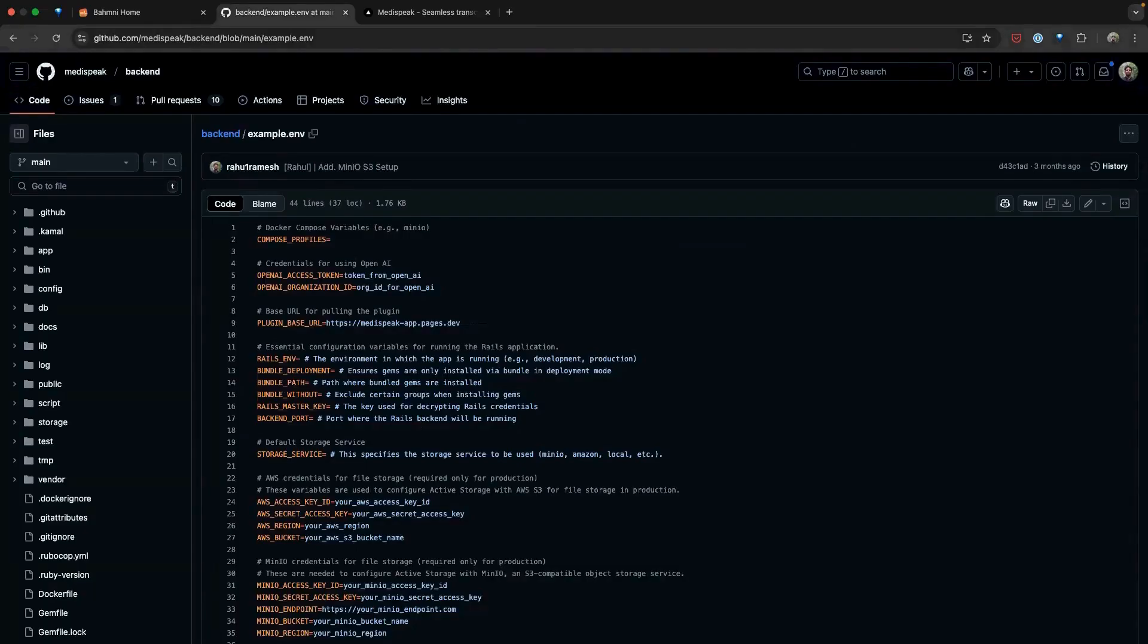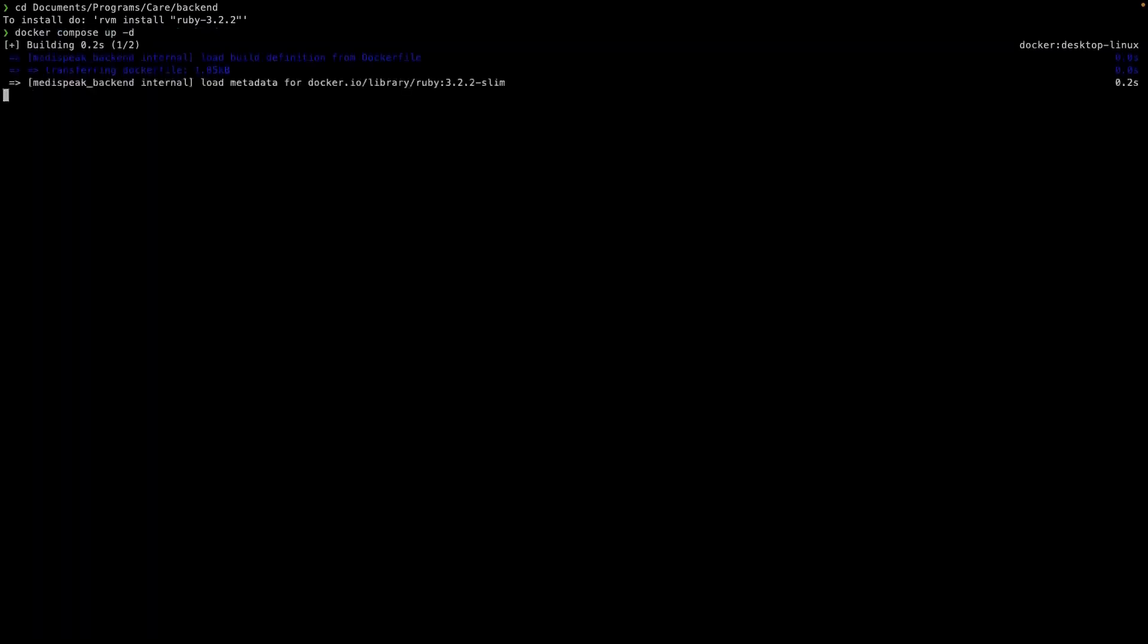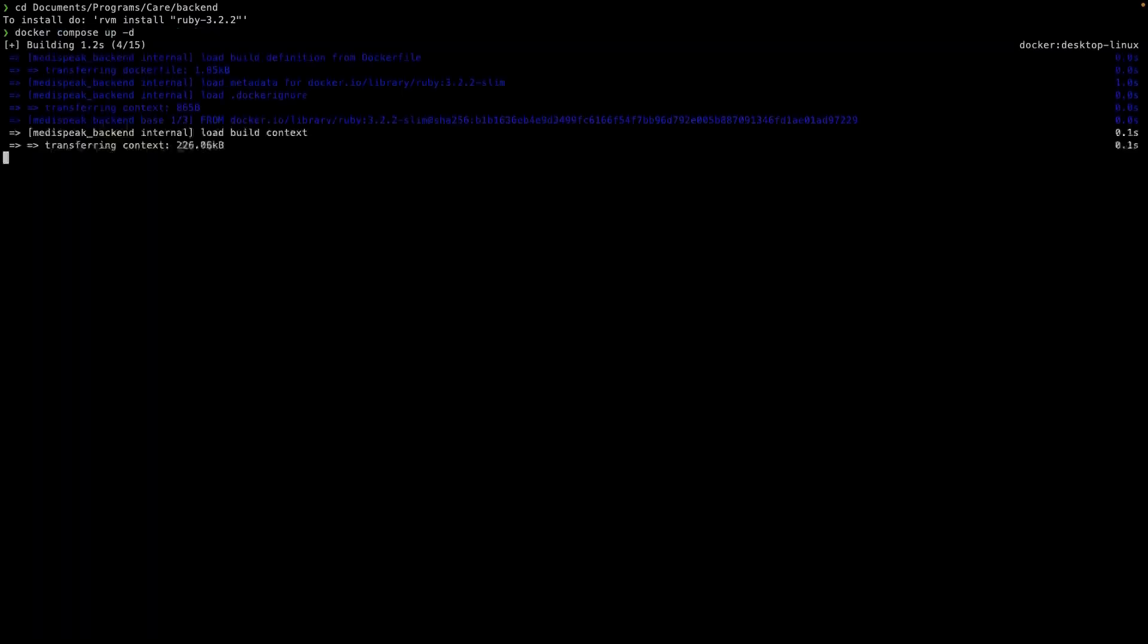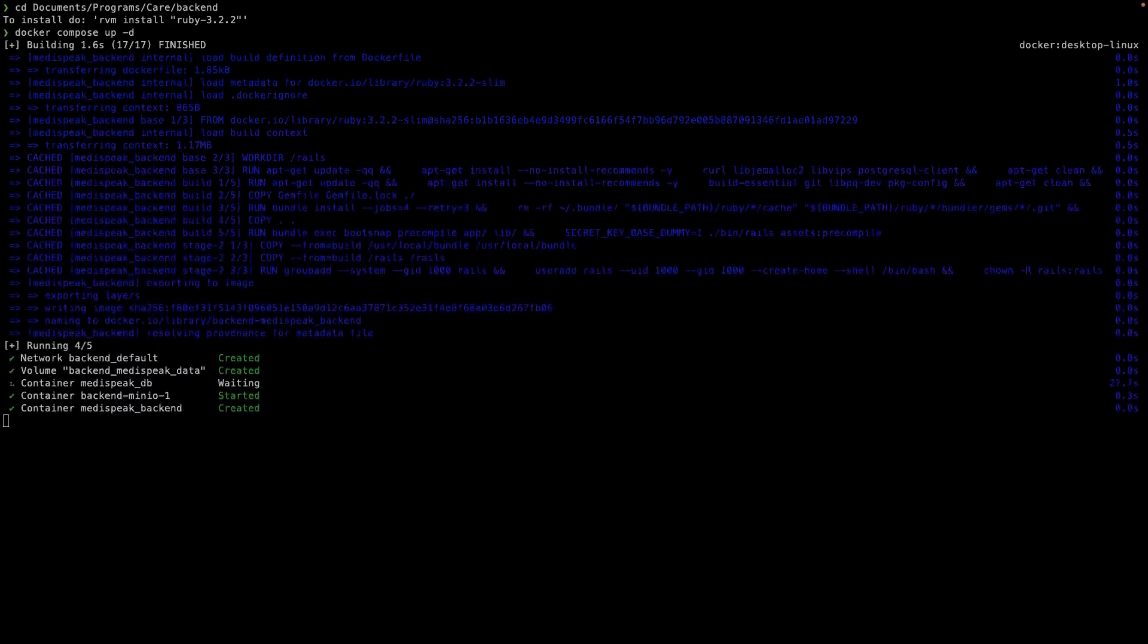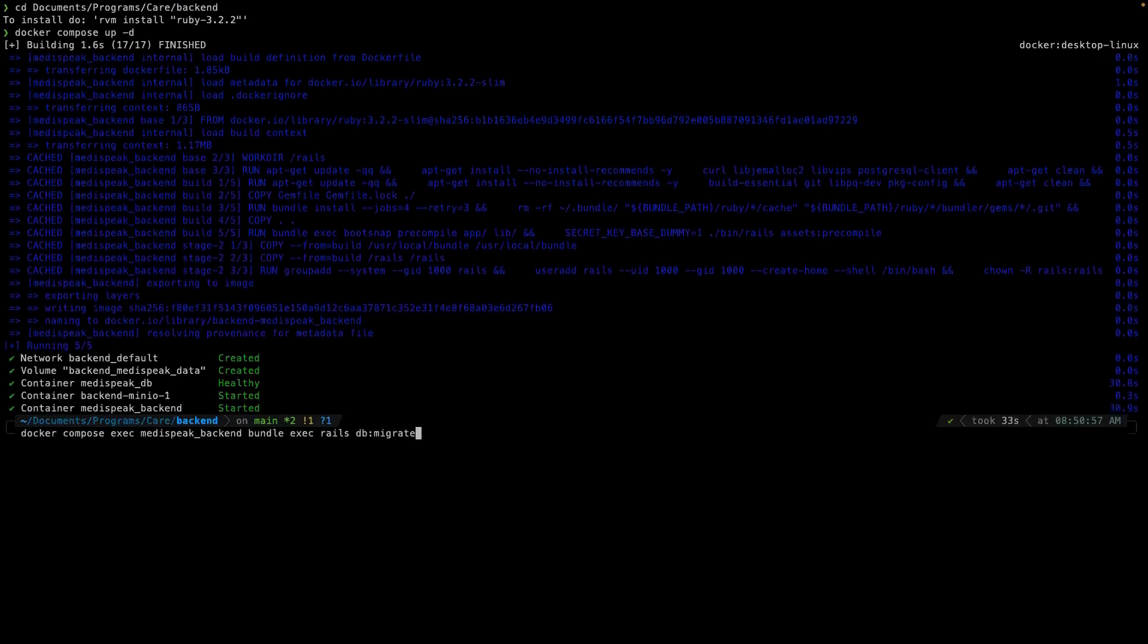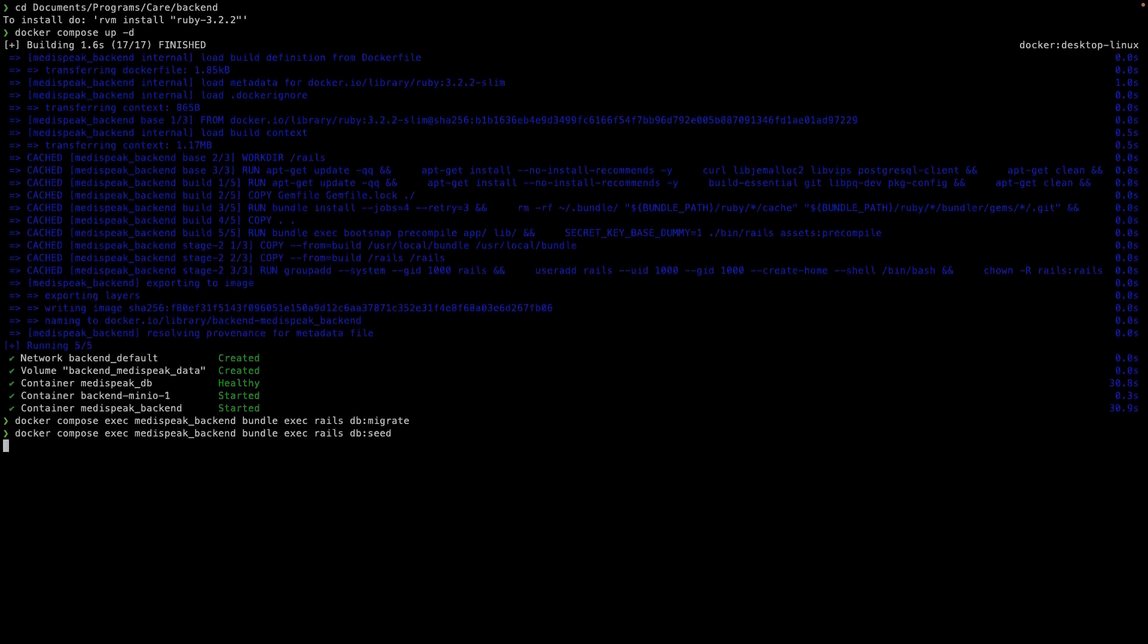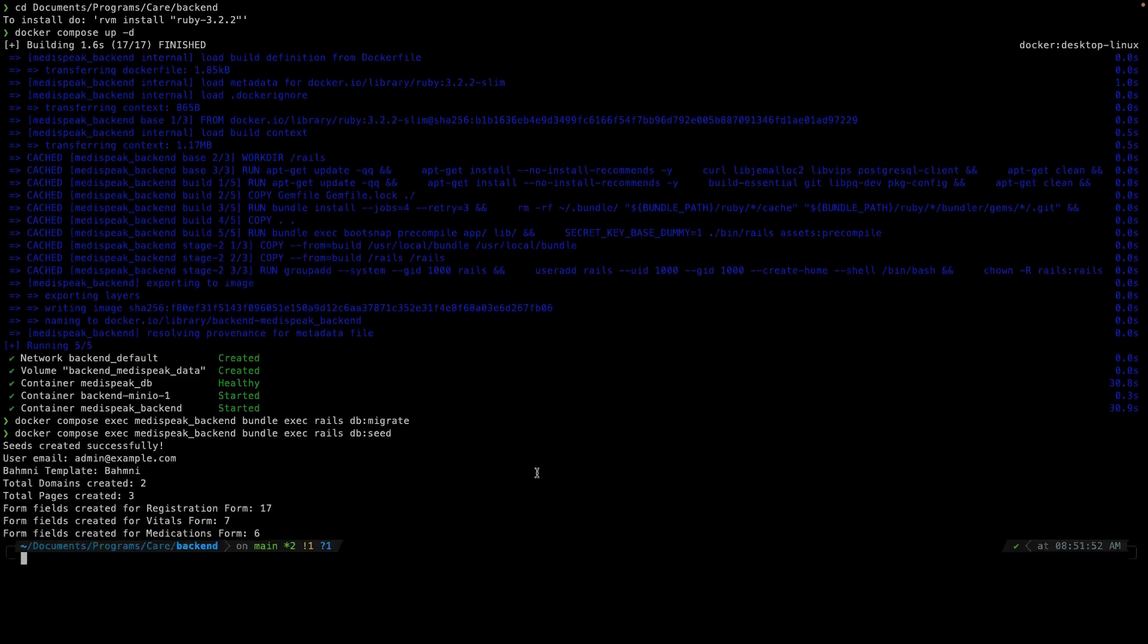Once the configuration is complete, you can launch the backend service by running the command docker-compose up -d. This will build and start the services. Once done, you can run the database migration using the command docker-compose exec medispec-backend bundle exec rails db:migrate. For the demo, I have Bhamini-specific seed data already prepared with form fields configured for the registration, vitals, and medications form.